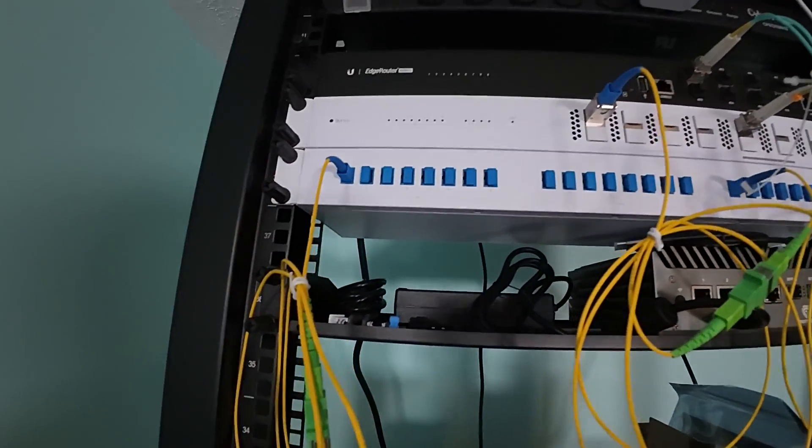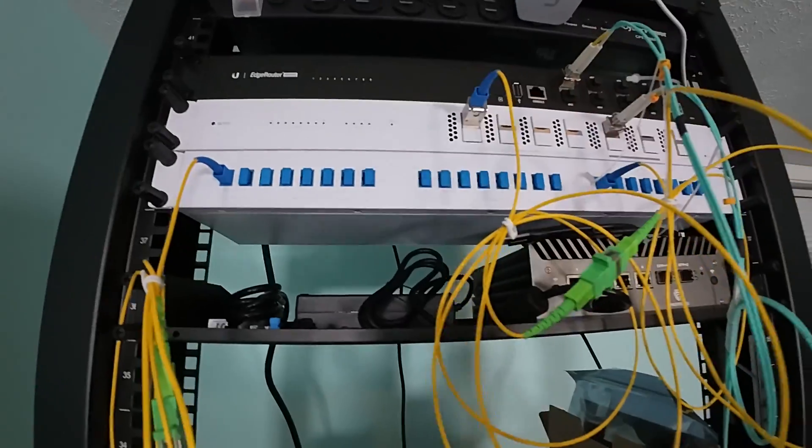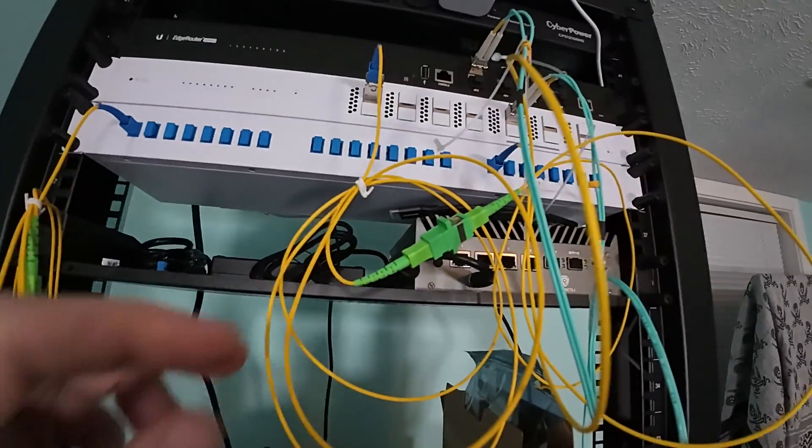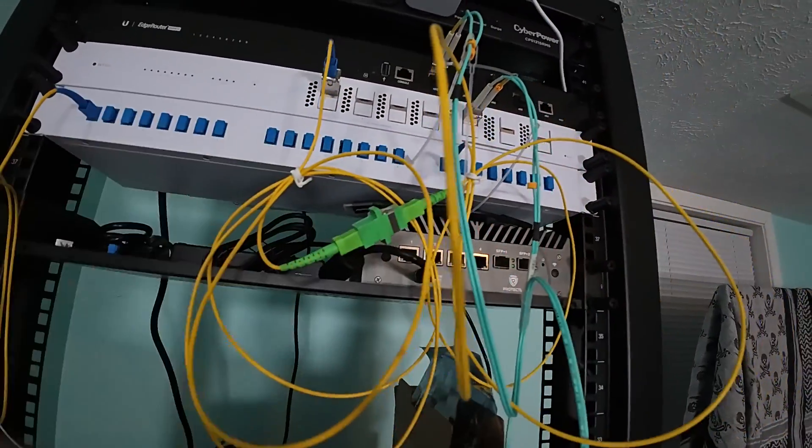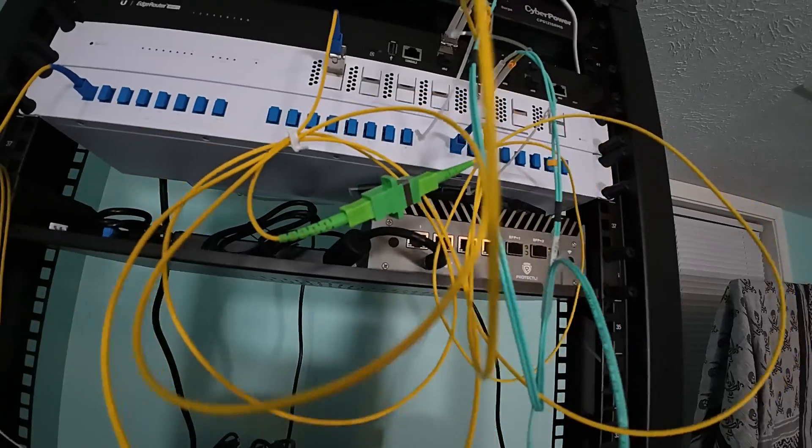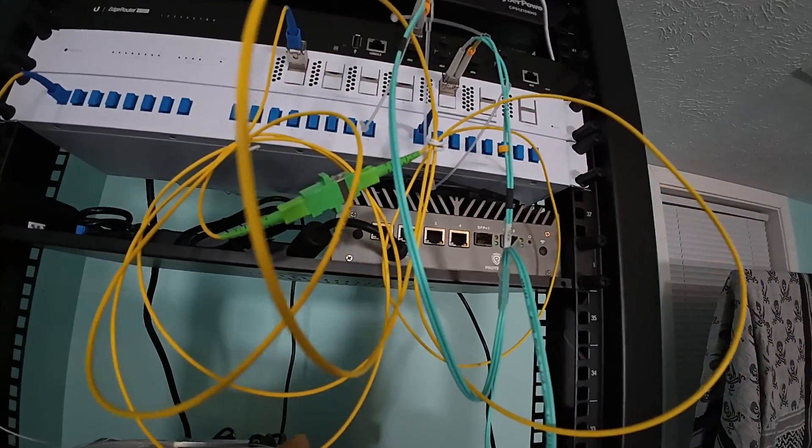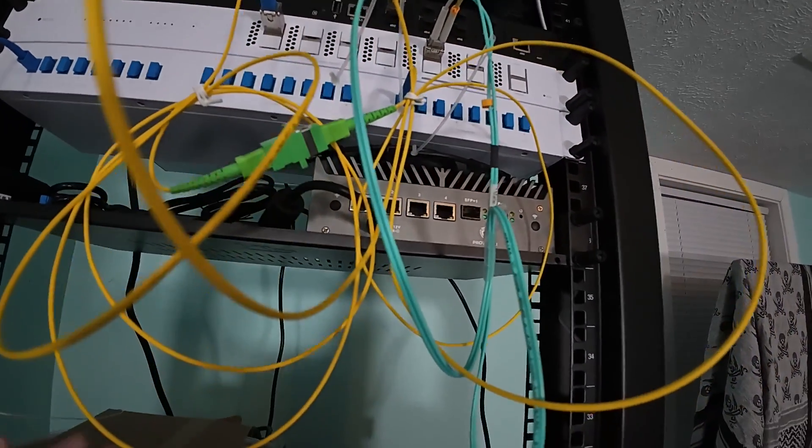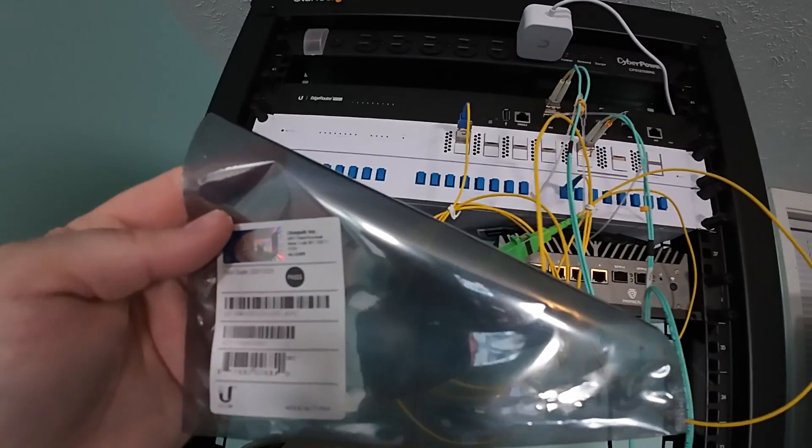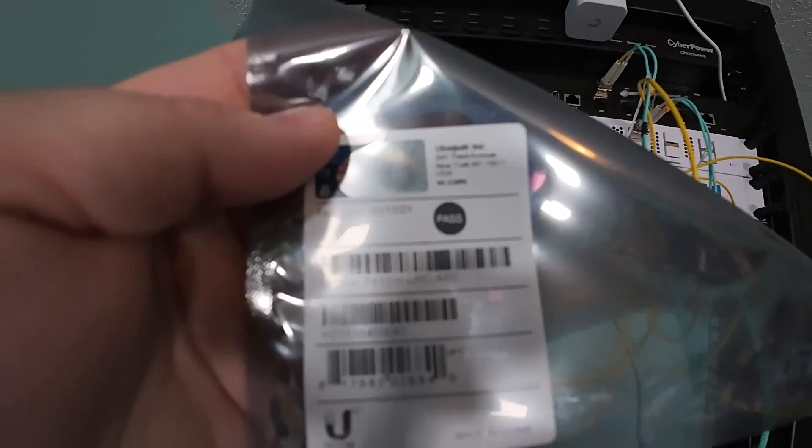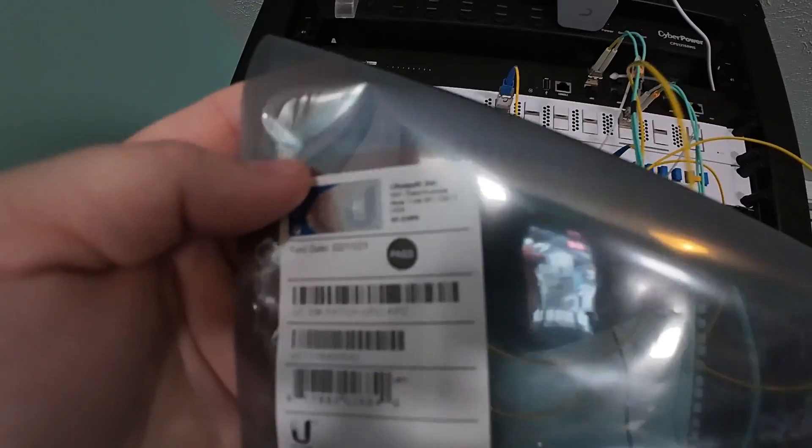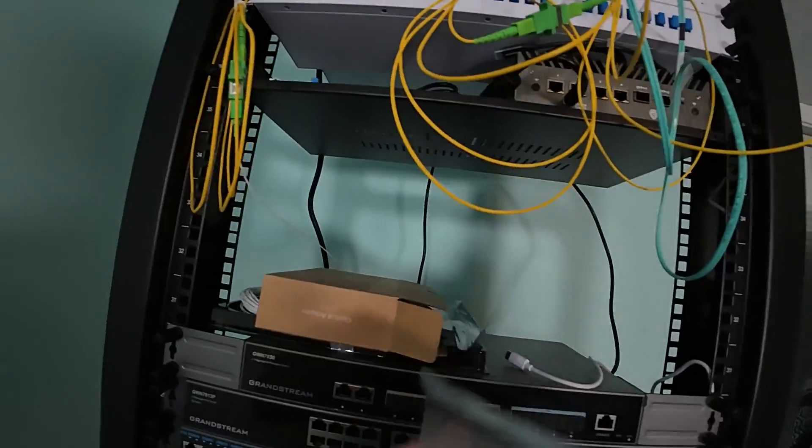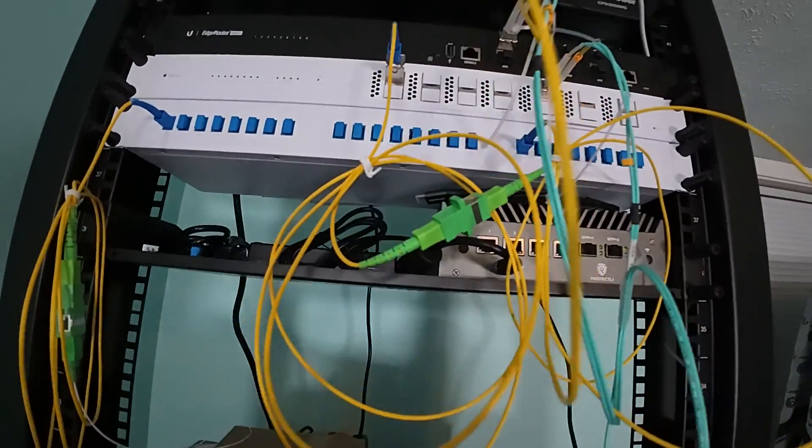But real quick, so the cables that we're using are the Ubiquiti. These are the UPC to APC. And so we have to have these in the middle to connect them.